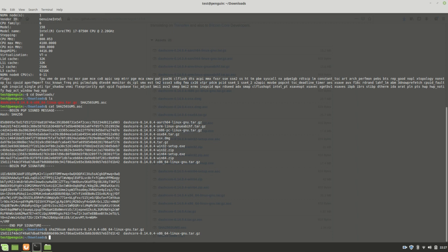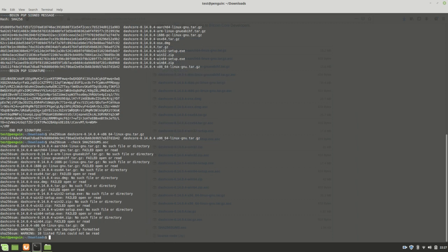We can actually just ask the computer to check that by using the same command, SHA-256 sum. But this time, we'll use a flag with a double hyphen, check, and then we type in the file that has the hashes and the file names. And this is the output.